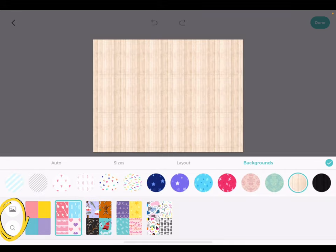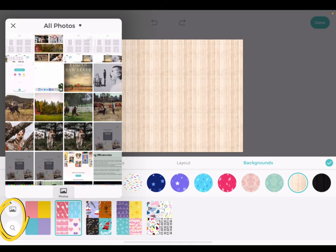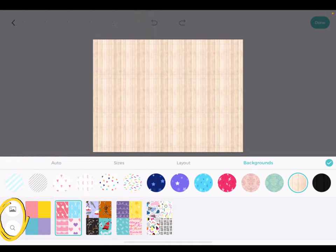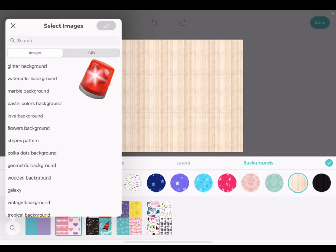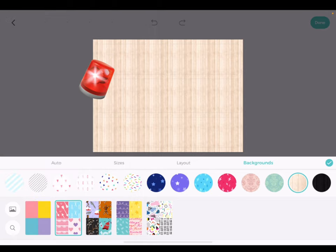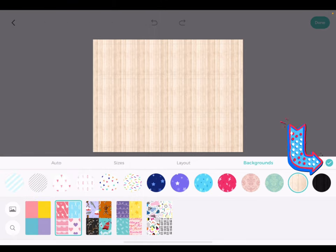You can also use the image icon to bring in images from your camera roll or the search icon to find an image from the web. Note that these web searches are not copyright friendly, so keep that in mind as you're searching. Once you have selected your background, tap the green check mark to continue.